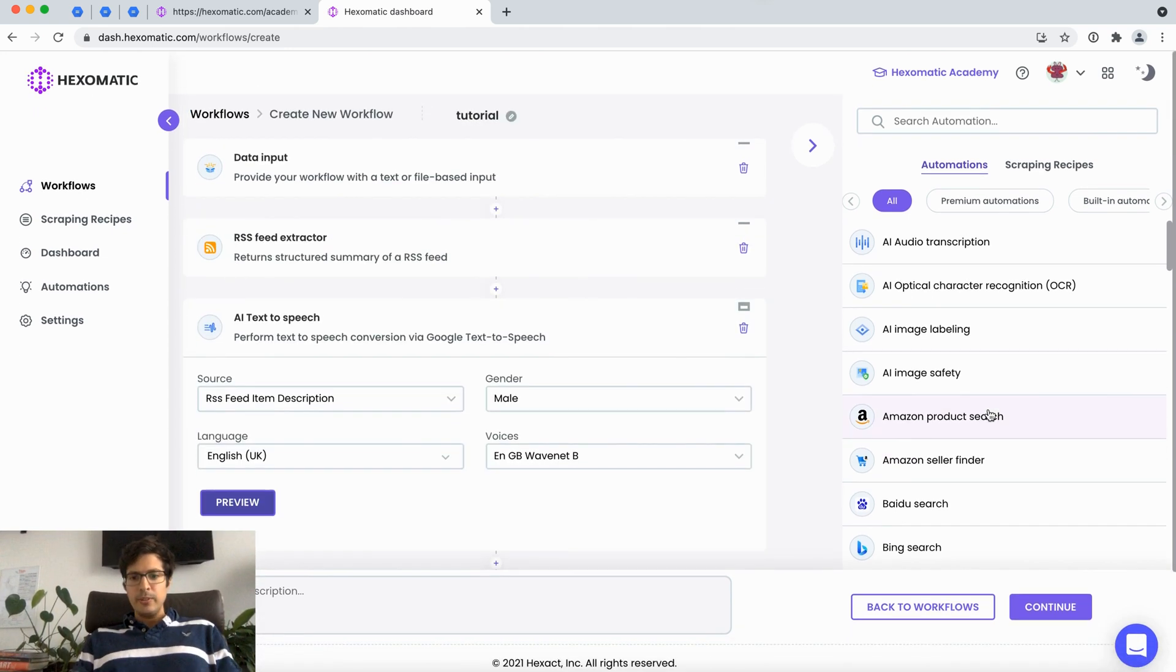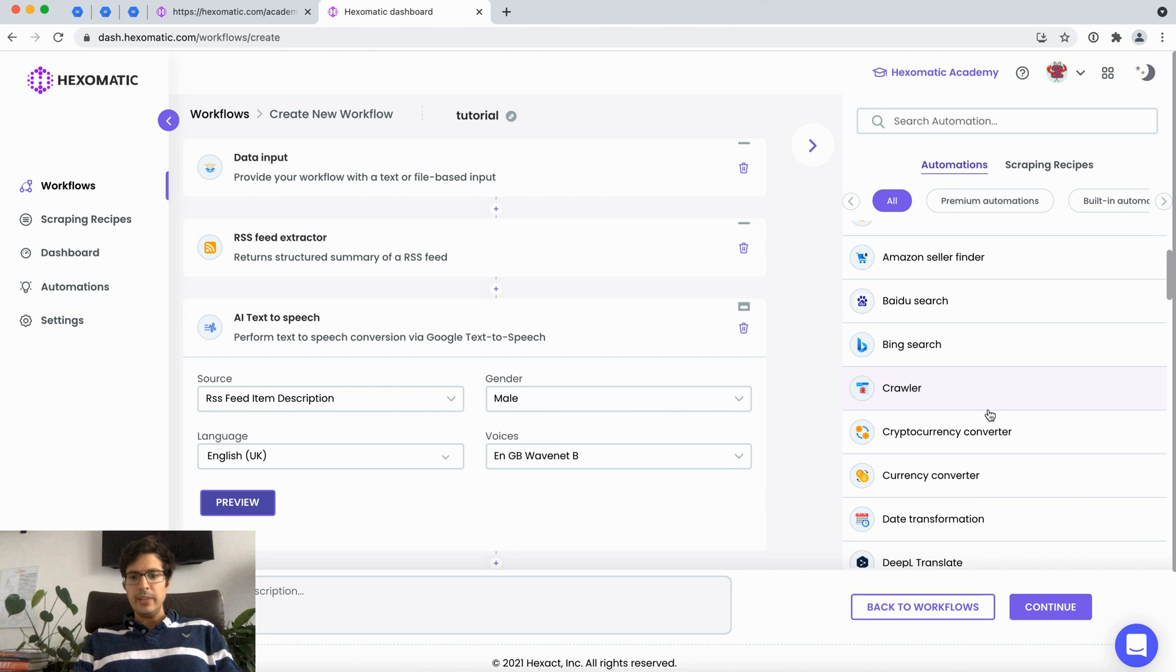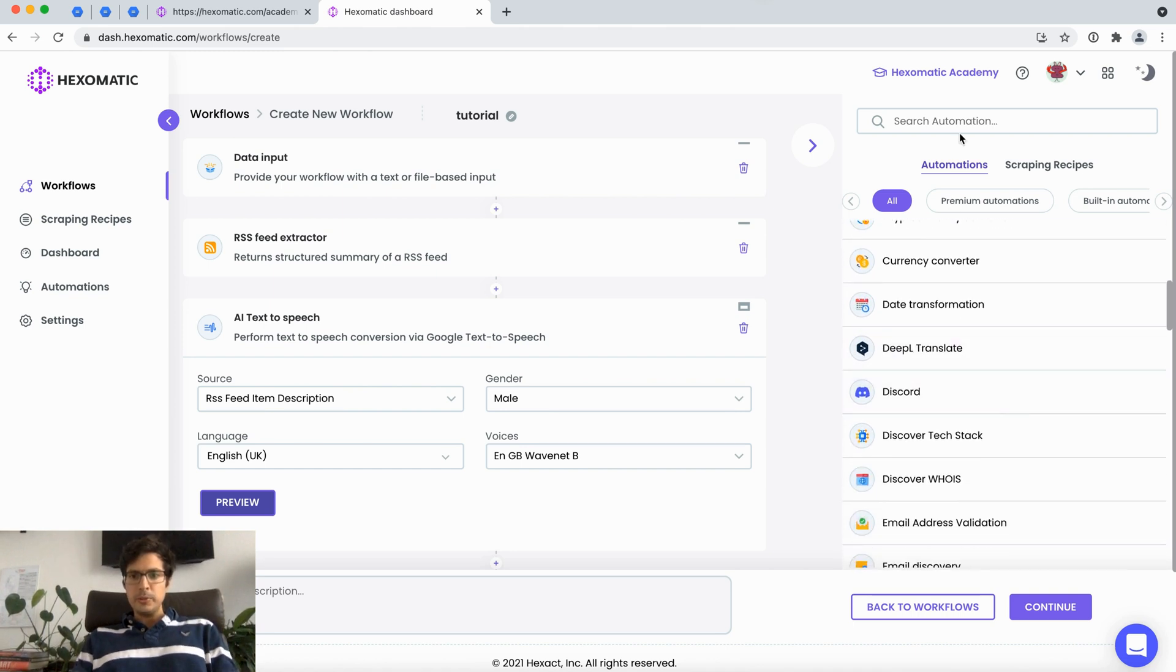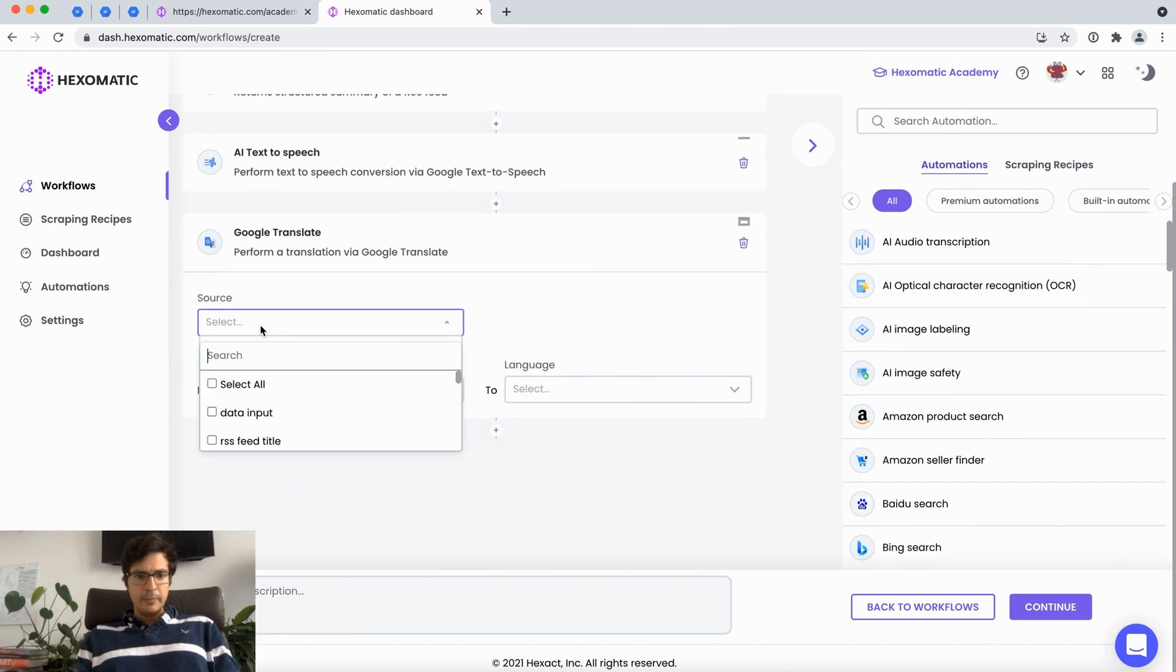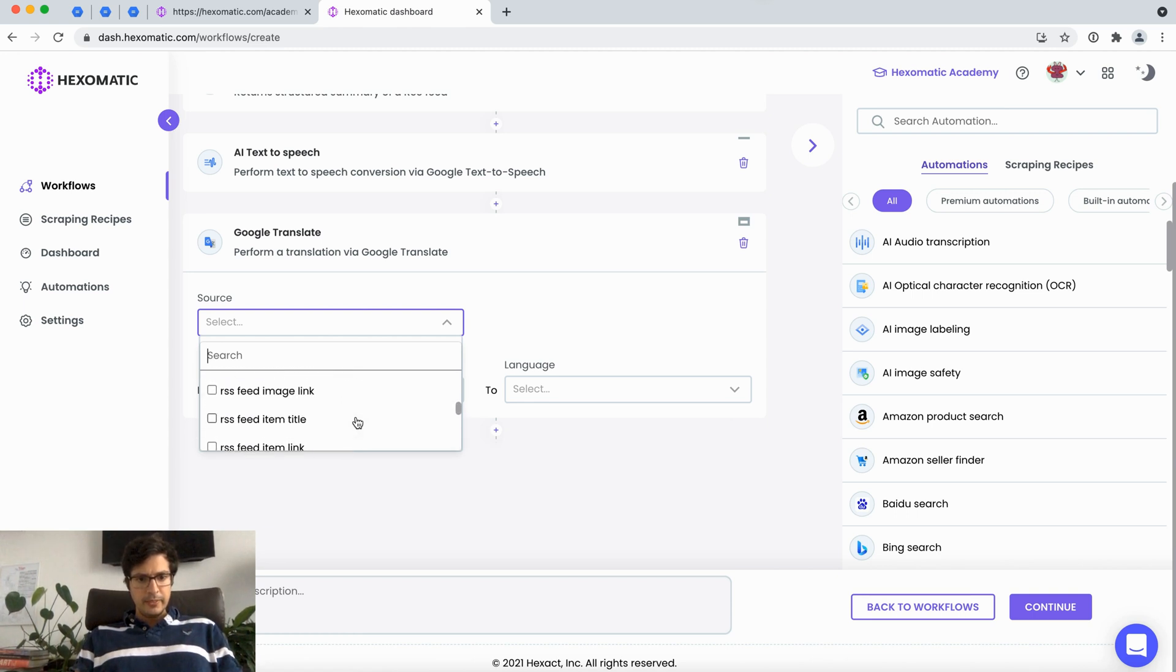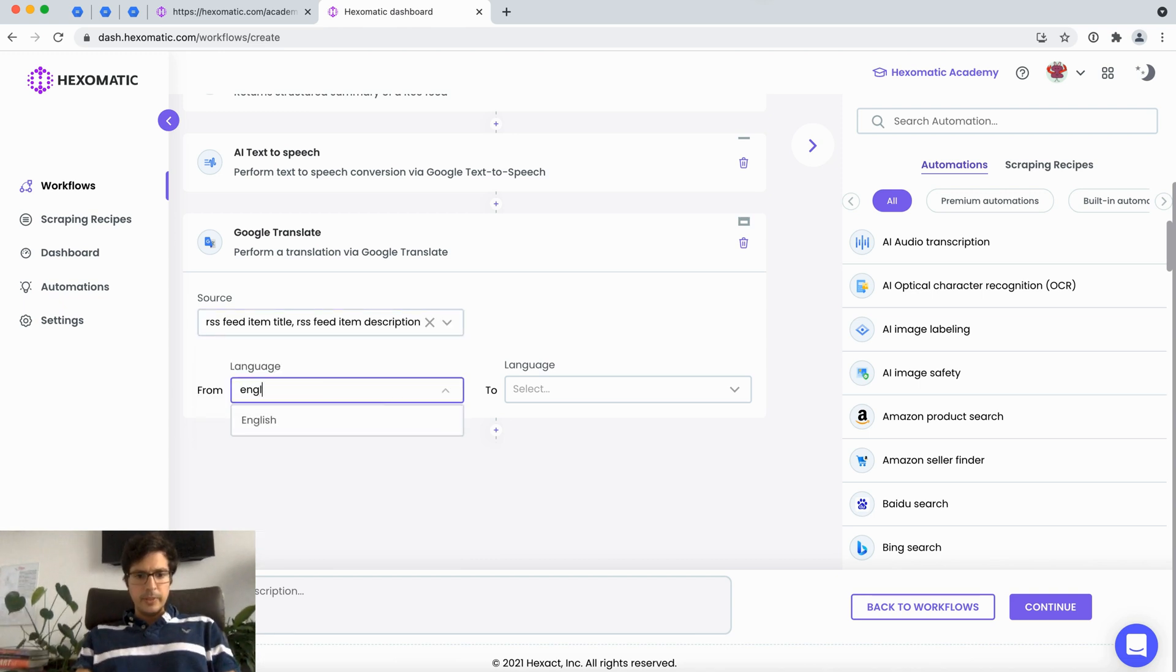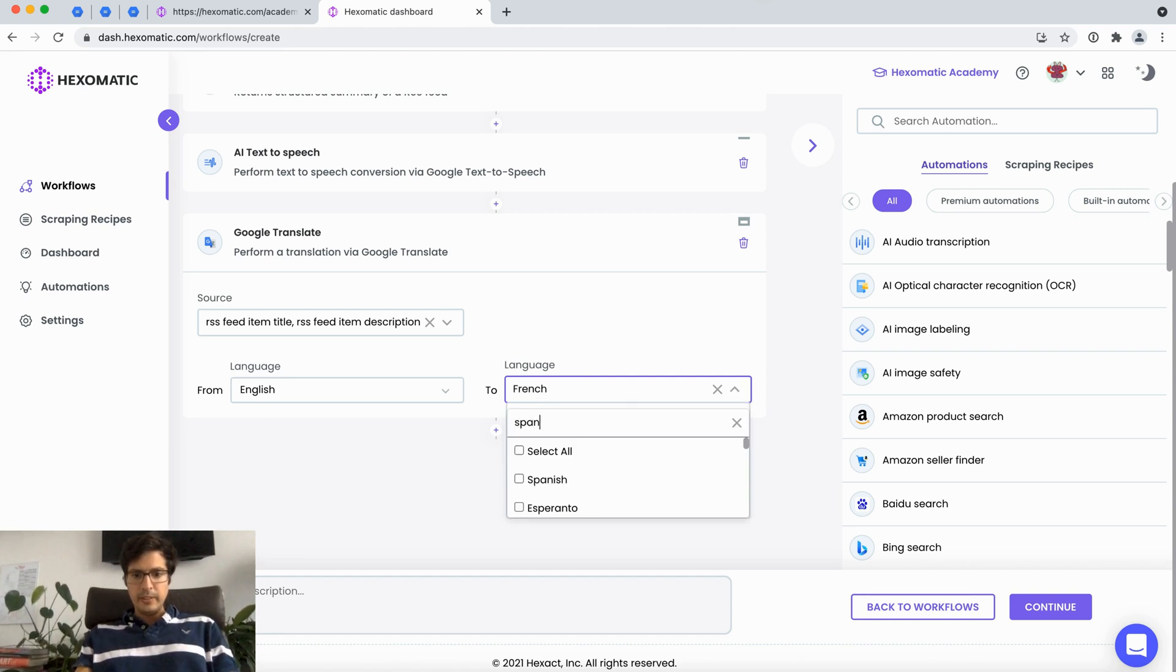Next another cool thing you can do using the RSS feed is you can translate content as it comes. In this case I'm going to use the Google translate automation and I'm going to choose our RSS feed item title and description. I'm going to choose the RSS feed item and we could also translate it in Spanish.